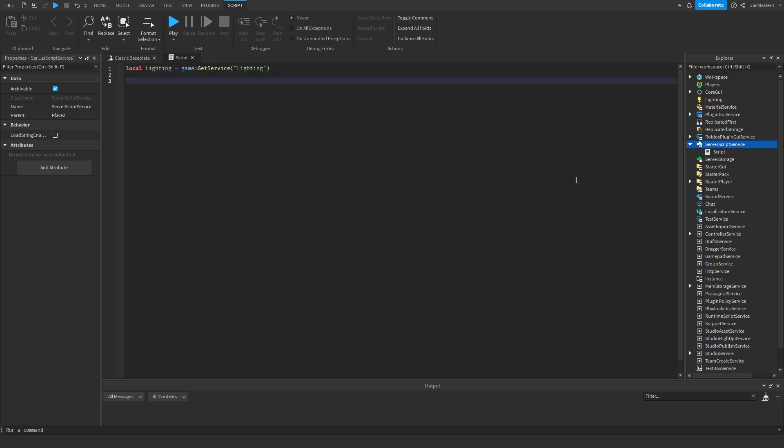Now make the variable hour duration. What that basically is, after waiting for example, in this case 60 seconds, an hour will pass.